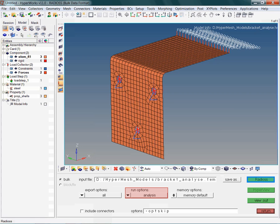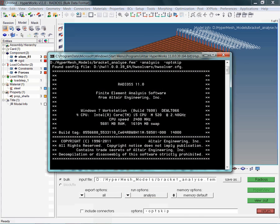And now, let us start the analysis by clicking on the Radios button. Clicking the Radios button will start the analysis. A window will be shown providing some basic information about the model run.